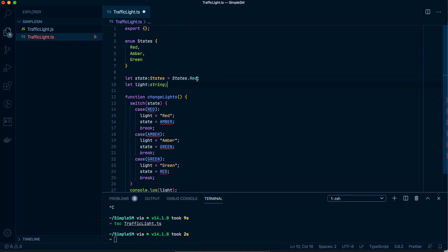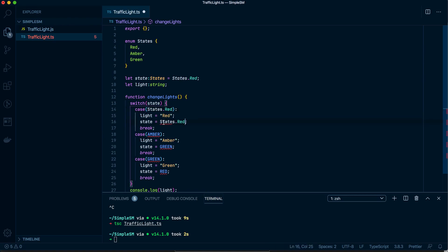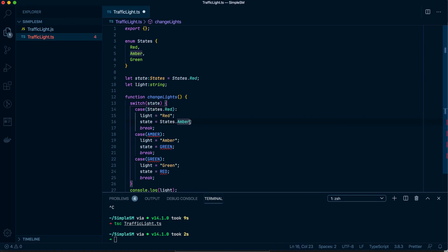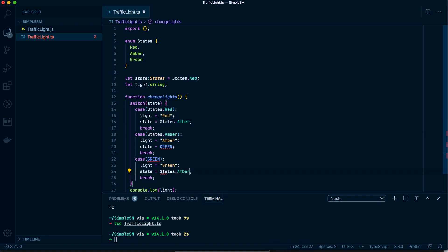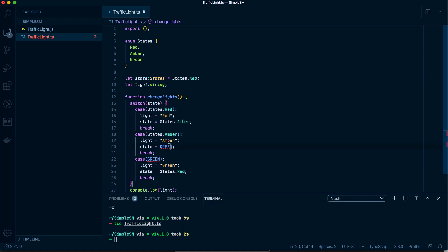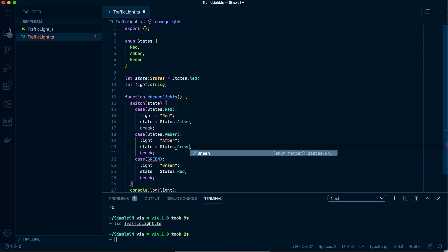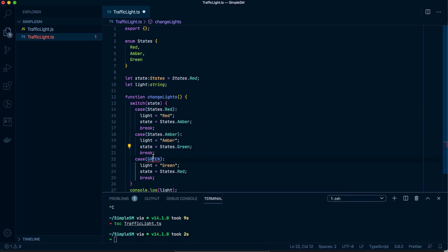And all of these now we'll have to change to States as well. So instead of being red, it'll be States.RED. Instead of being amber, it'll be States.AMBER. This will go back to RED, and this as you figured out would be GREEN. Okay, so now this is automatically much cleaner than what we had before. And now let's compile it.